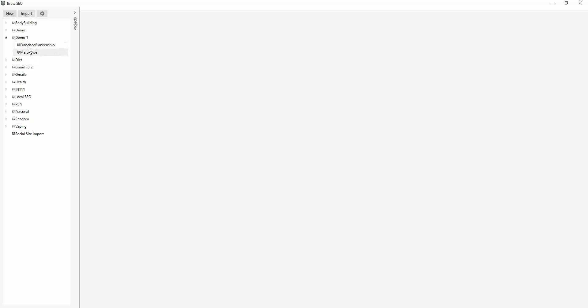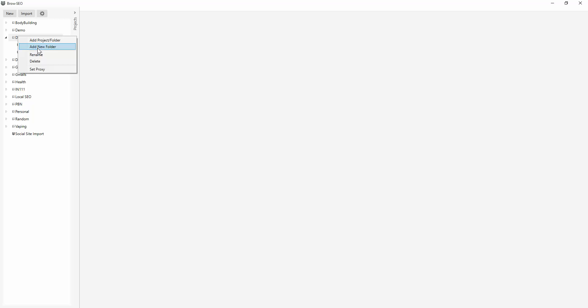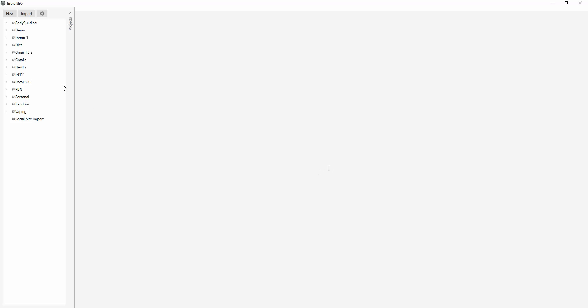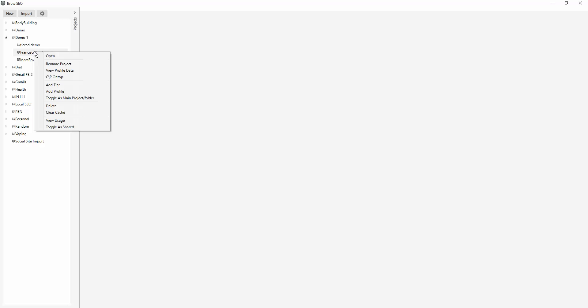And if you want to segment this even more, you right click, add new folder and you can write, you know, tiered demo. So that would be another level.